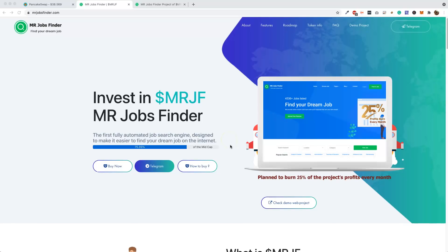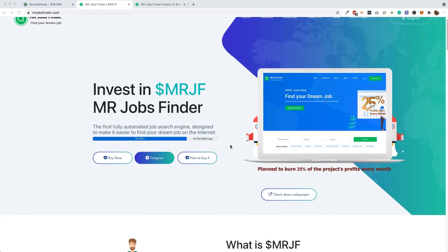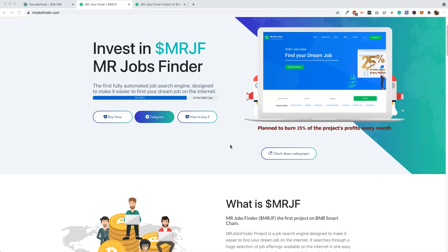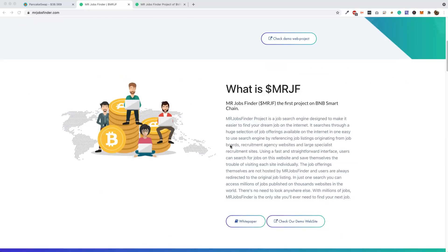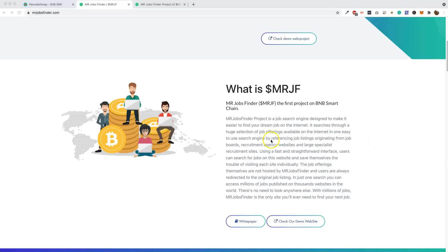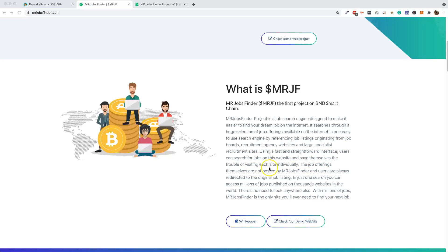The Job Finder project is a search engine designed to make it easier to find your dream job on the internet. It searches through a huge selection of job offerings available on the internet in one easy search engine by referencing job listings originated from job boards, recruiting agency websites, and large specialist recruitment sites. Using a fast, straightforward interface, users can search for jobs on the website and save themselves the trouble of visiting each site individually.